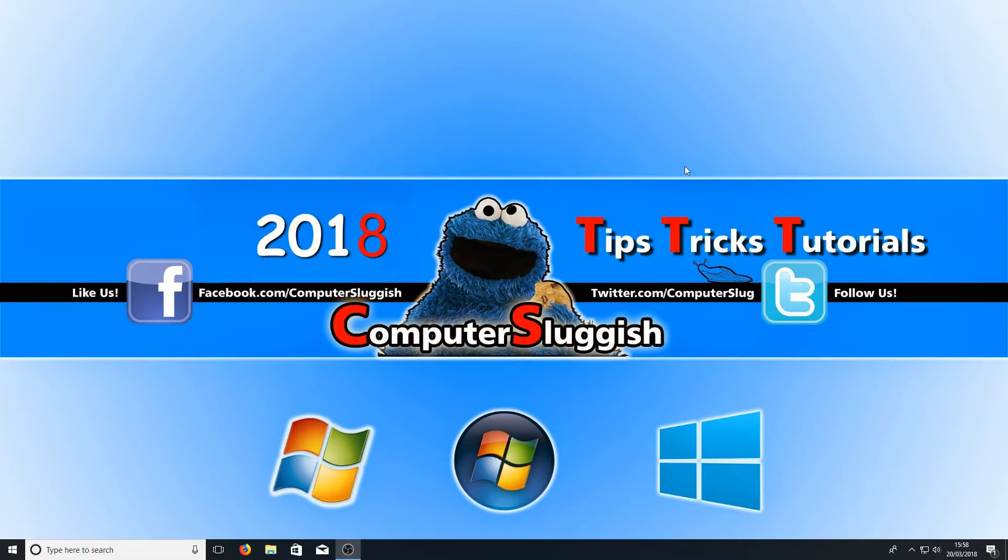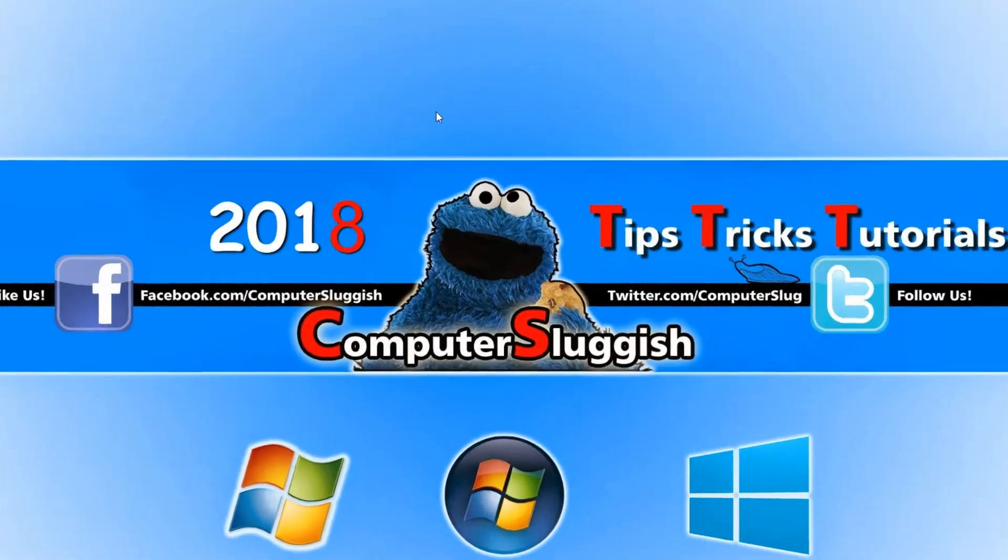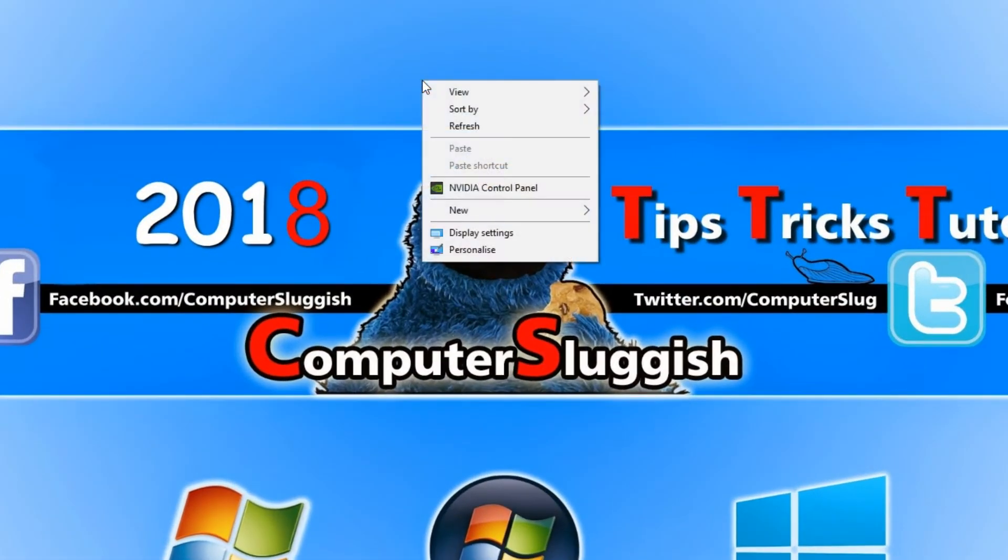To start off with, all you need to do is right-click on your desktop and go to display settings.